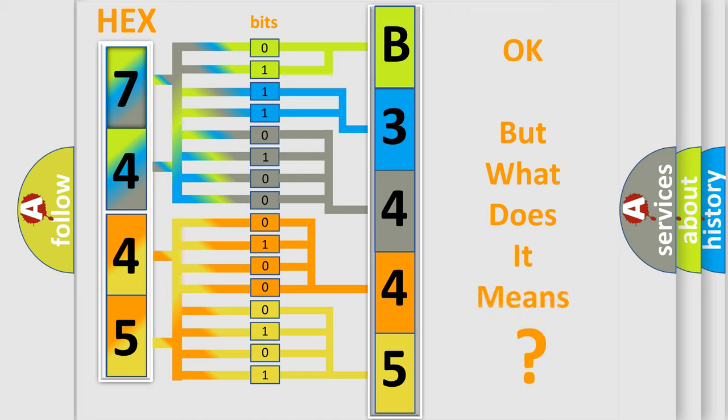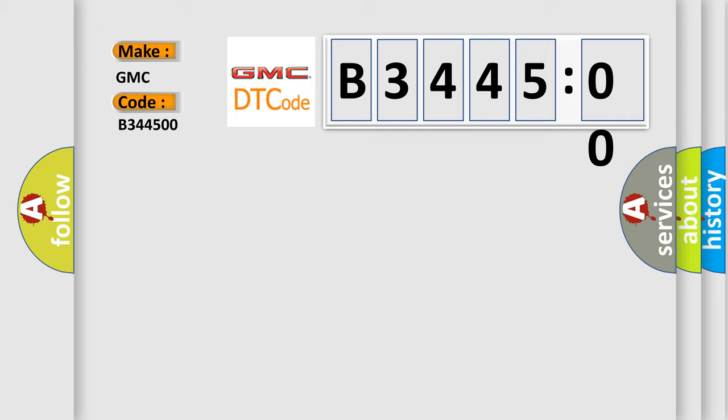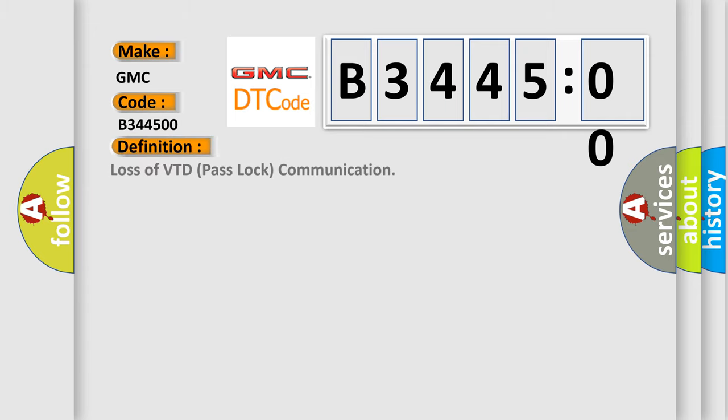We now know in what way the diagnostic tool translates the received information into a more comprehensive format. The number itself does not make sense to us if we cannot assign information about what it actually expresses. So,